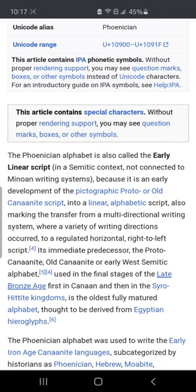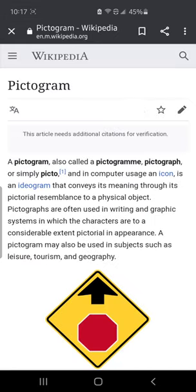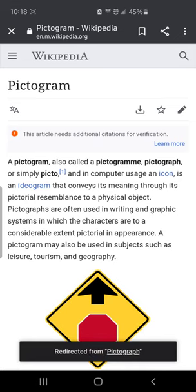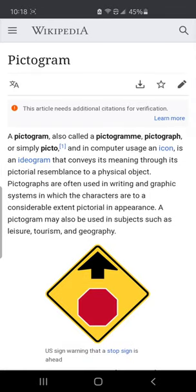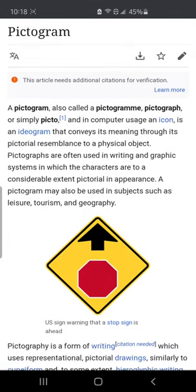It is called the early linear script because it is an early development of the pictographic proto. So notice the word — it's a derivative of the pictographic proto. A pictogram is an icon or ideogram that conveys its meaning through its pictorial resemblance to a physical object. Pictographs are often used in writing and graphic systems in which the characters are to a considerable extent pictorial in appearance. A pictogram may also be used in subjects such as leisure, tourism, and geography.